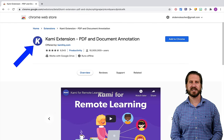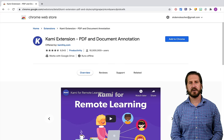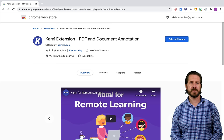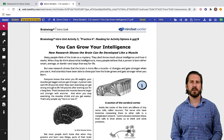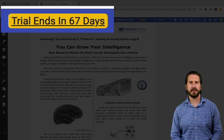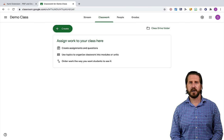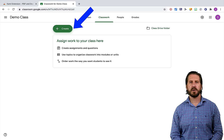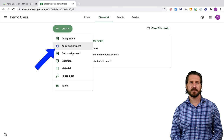The ninth must-have extension for teachers is Kami. Kami is a PDF and document annotation tool, and it does merit noting that it's going to be most effective to use with students if you have the pro version of Kami and if your students have the Kami extension installed on their browsers as well. Luckily, when you first install it, it gives you quite a long trial period to check out the pro features to see if it's worth it. Let me show you how Kami works with Google Classroom. Once you have the Kami extension installed and go to create an assignment in Google Classroom, you'll see that you have the option to create a Kami assignment. Once you click on that, it's going to pull up an assignment editor that looks very similar to the Google Classroom assignment editor.